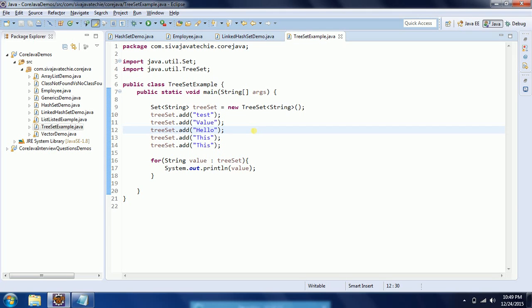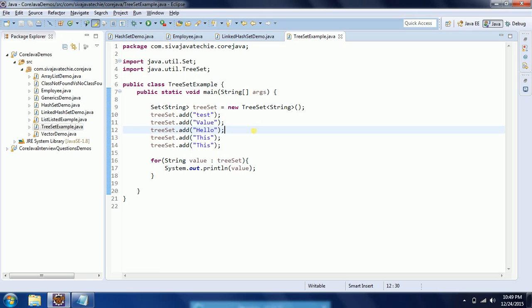But this natural sorting is only applicable if you are working with the default data types like wrapper classes or string objects. Whenever you are working with user-defined data types, it is going to be different. I will explain that concept in the next few tutorials. By default it does not provide sorting for user-defined objects - there will be a special mechanism we need to use.